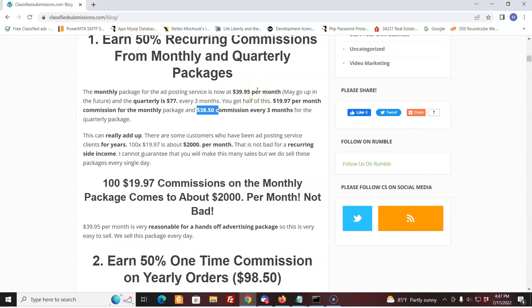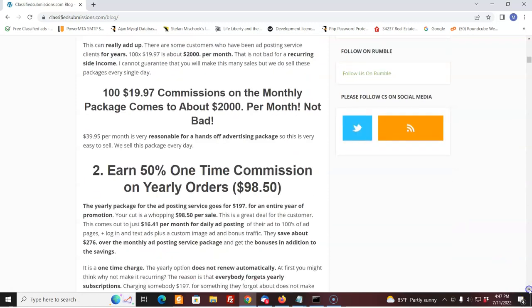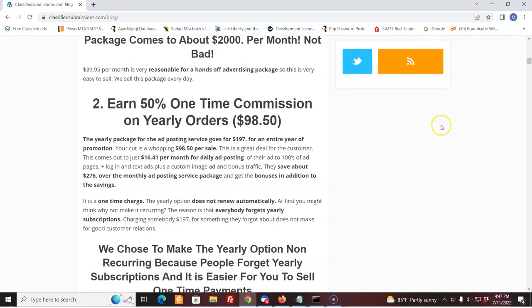We're doing our best to try to increase retention as well by offering more and more value. Now we come up to the bigger commissions. On the yearly order, which is $197, you earn $98.50 per sale. And we sell these all the time, this is super popular. We give people a year's worth of advertising for $197. That's every single day for a year we're advertising. We're putting it out there, submitting it. Plus we give them a custom image ad, bonus traffic. We give a lot of bonuses to those who are willing to commit a year and they save a lot of money. They save like $276 as if they had taken the monthly package for a whole year. That's a lot. So people see that, people are smart and they go for it.